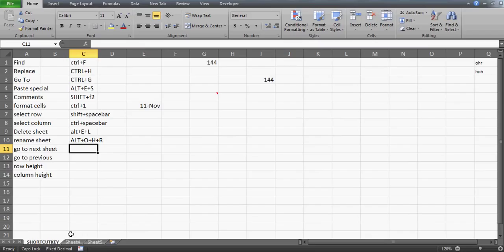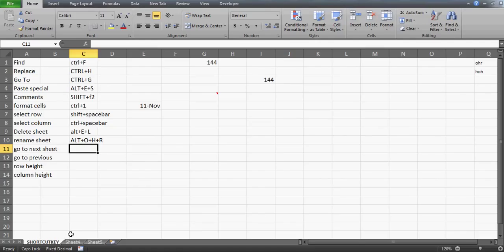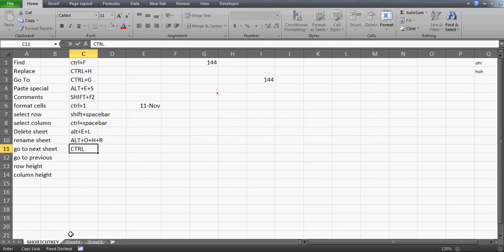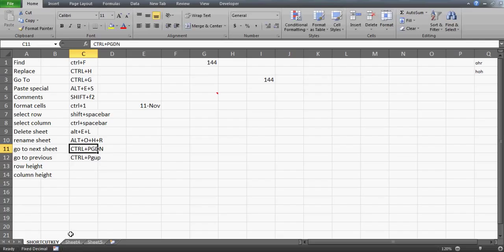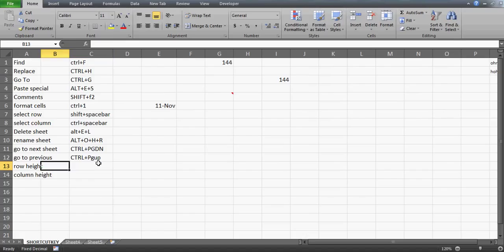To navigate between sheets, use Ctrl+Page Down to go to the next sheet and Ctrl+Page Up to go to the previous sheet. For example, pressing Ctrl+Page Down moves from the current sheet to Sheet 4, then to Sheet 5, and Ctrl+Page Up brings you back. This is how you toggle between sheets using the keyboard.